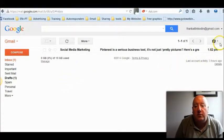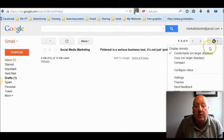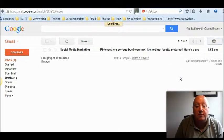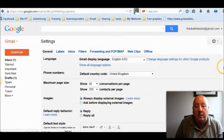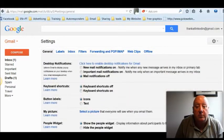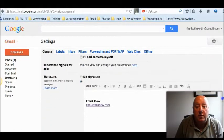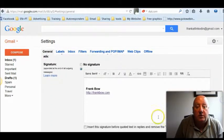So go over here to the drop down menu and click on settings. Now on the first page it comes up, scroll down and there's your signature there.